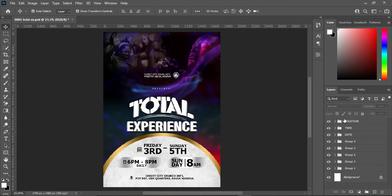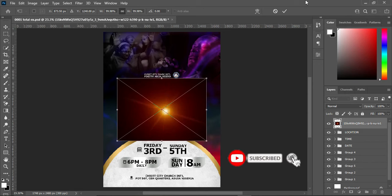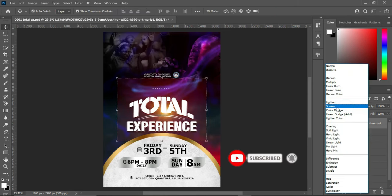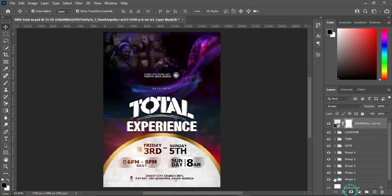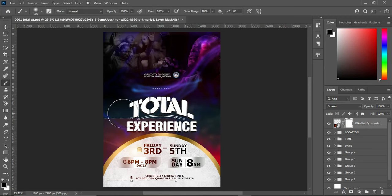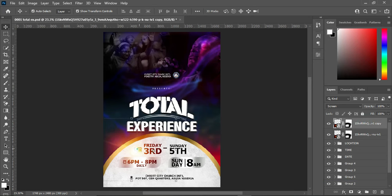The last thing I'm going to do is import the light flare. I'm going to import this one, then change the blending mode to Screen. Position this one over here, then apply a layer mask, select your brush, and brush the edges. Then duplicate this one and position it around here.